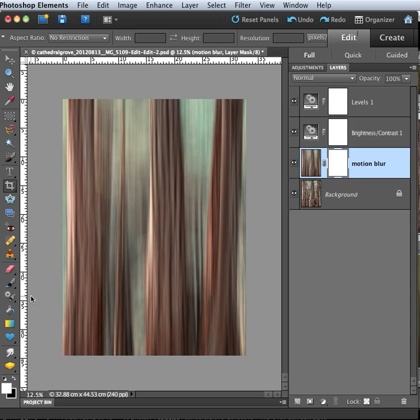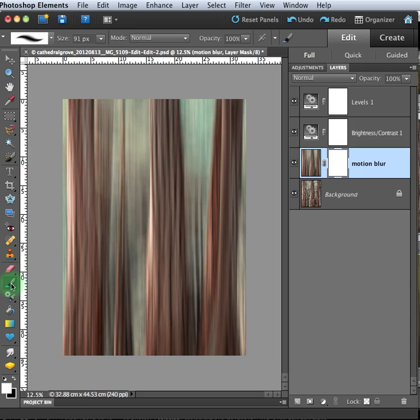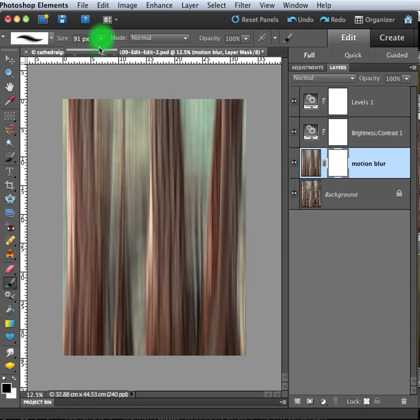So I'm going to select my paintbrush, make my foreground color black, and I'm going to go ahead and increase the size of the brush a bit here. And I'm going to go ahead and erase this tree.